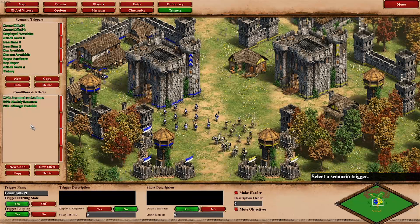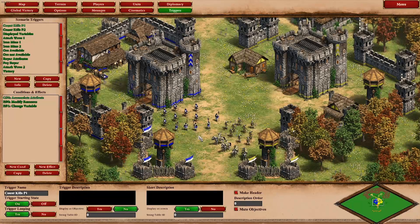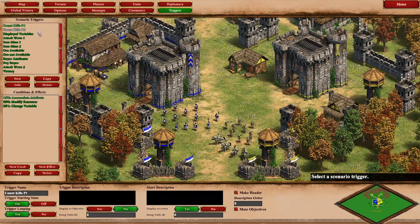The two variables we're using are: the first one will be counting the kills of your team, and if you reach 100 kills you win. The other one is essentially a fifth resource. So let's start with the easier one — the kills.